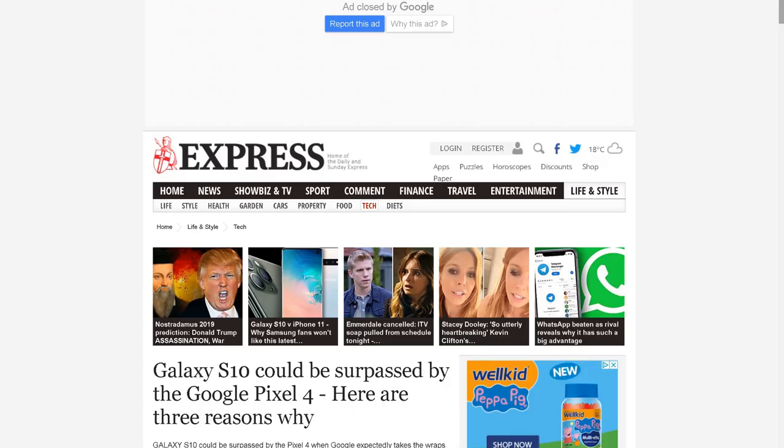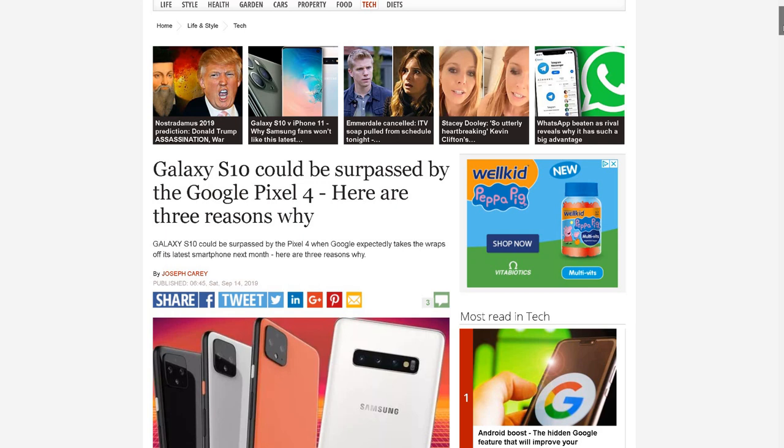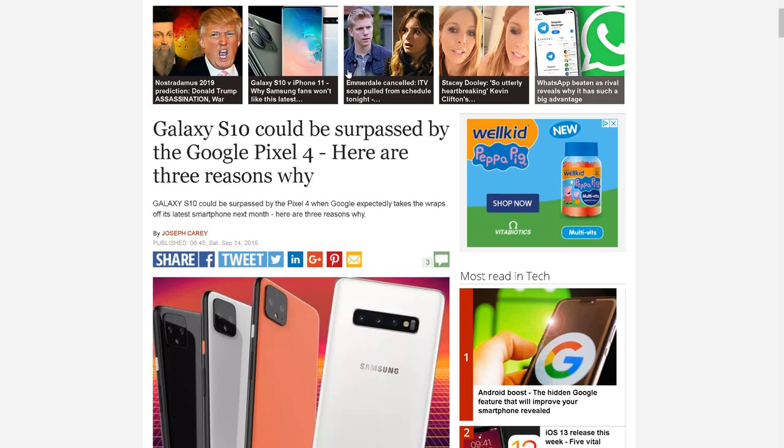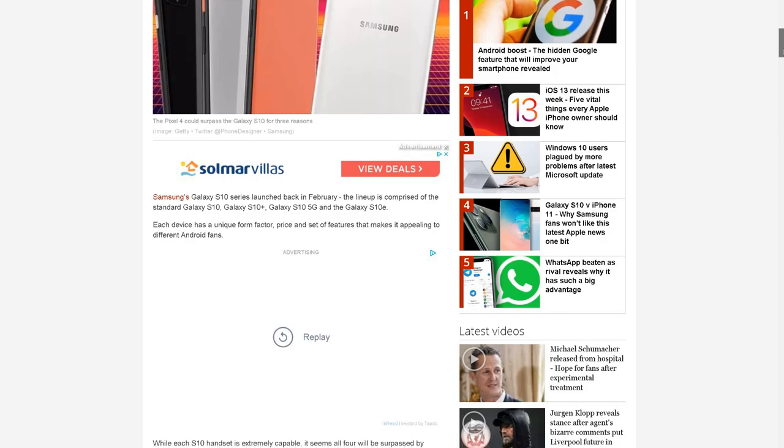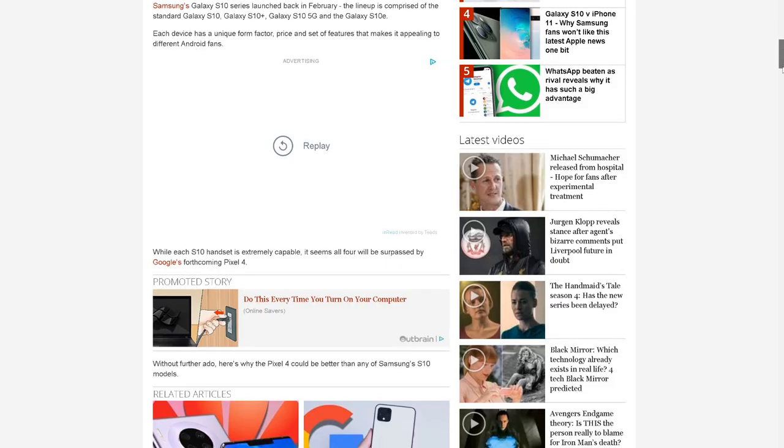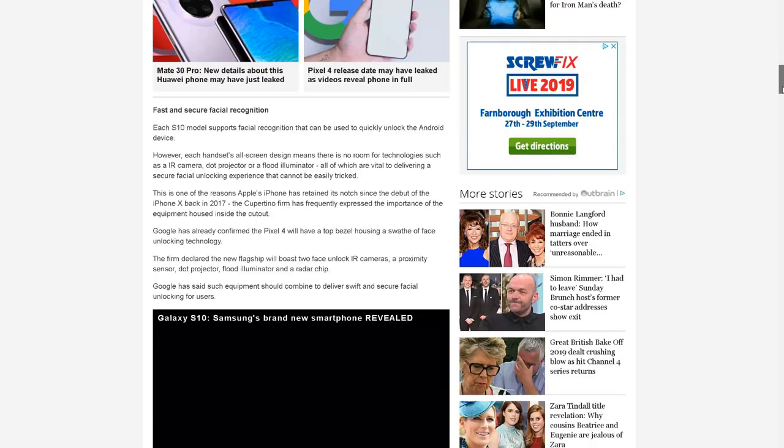Hello everyone, it's me once again. This is quite an interesting article out of all the exciting September news about the release of smartphones and flagship phones. Galaxy S10 could be surpassed by the Google Pixel 4, here are the three reasons why. This article goes on about the beginning stage, so I'm just going to highlight the main parts.